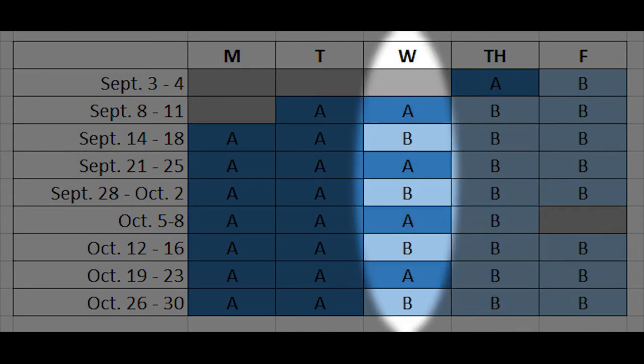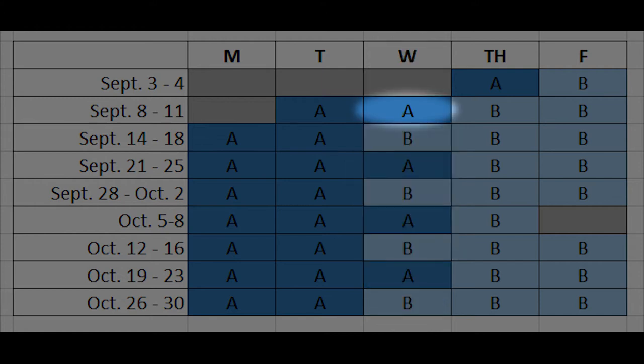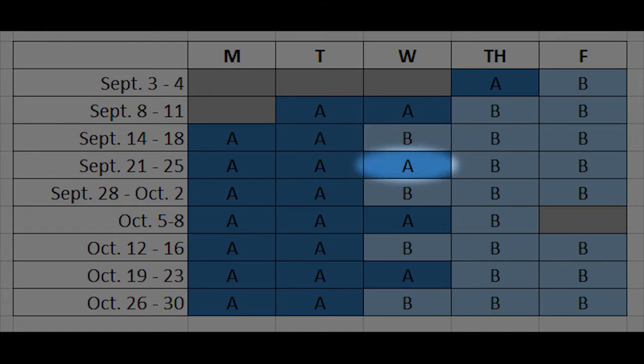Take note of Wednesday. On Wednesdays, the week of September 8th you'll have an A day and it goes back and forth between A and B every other week.